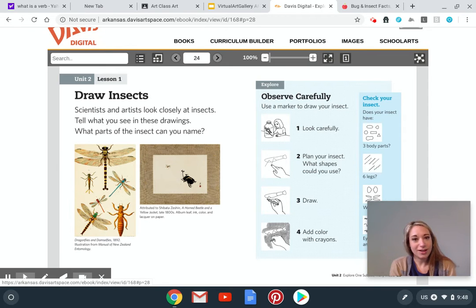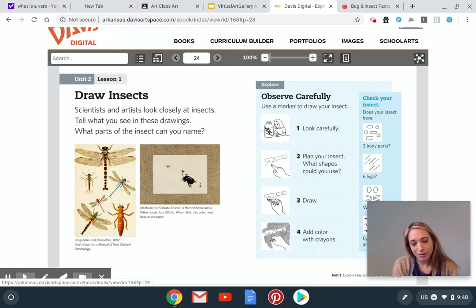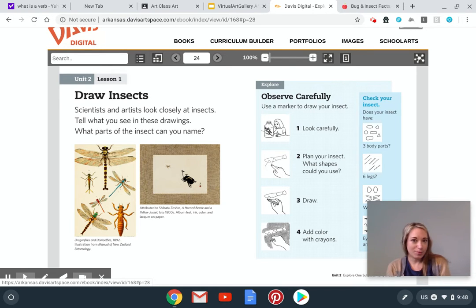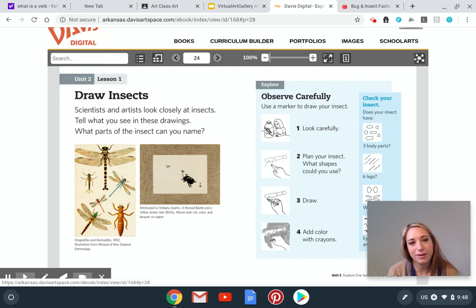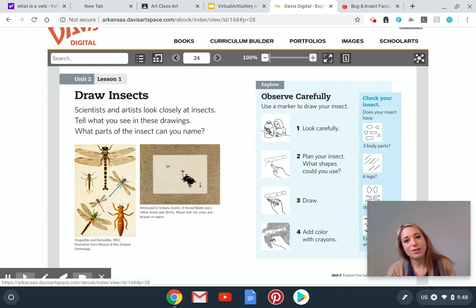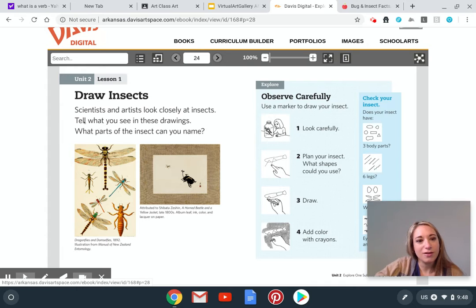Draw insects is what I have for us today, because most of you have some drawing supplies somewhere, even if it's just notebook paper and a pencil or a pen — anything. Scientists and artists look closely at insects. Tell what you see in these drawings. What parts of an insect can you name?